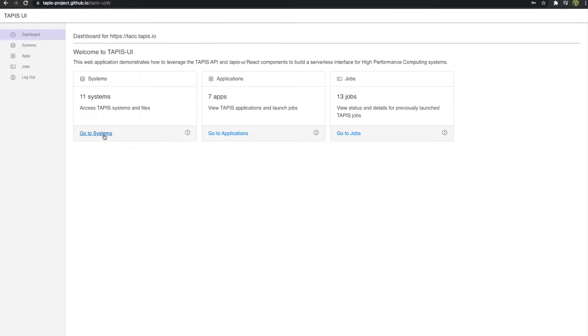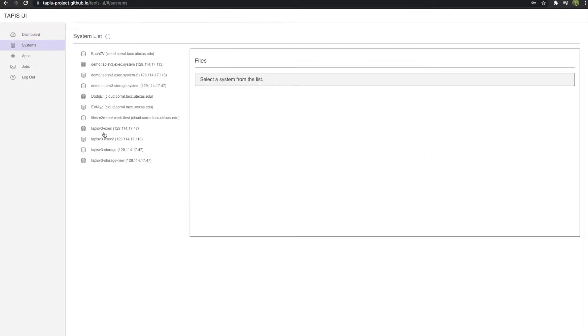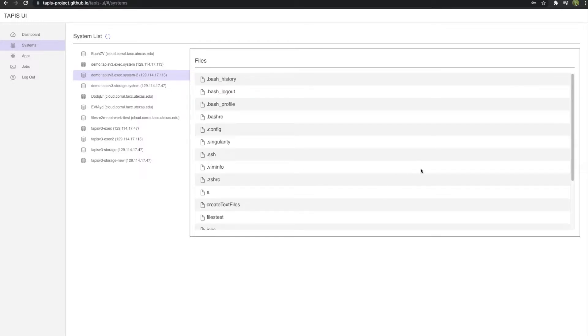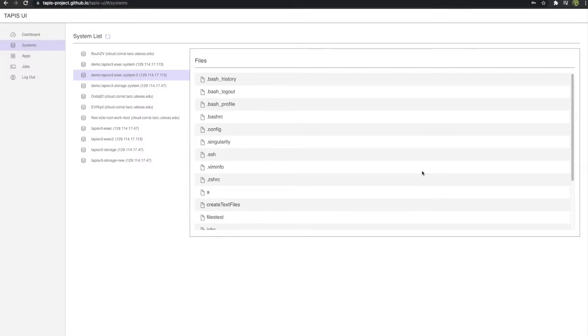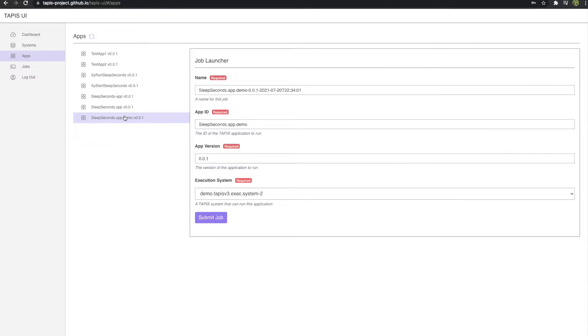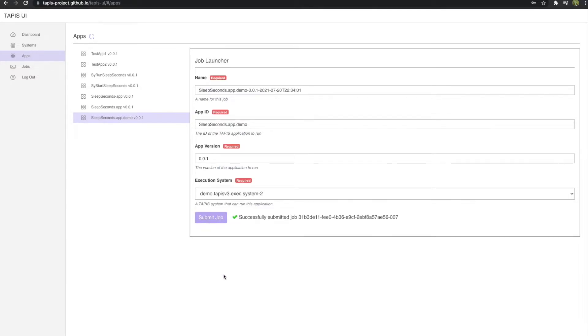First, you may view a list of available systems and retrieve a file listing from each one. Next, you can see a list of Tapis applications. Finally, you can launch an application and view the status of HPC jobs running via Tapis.